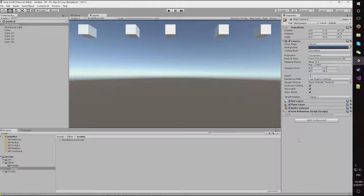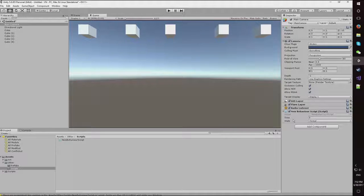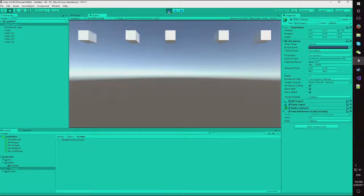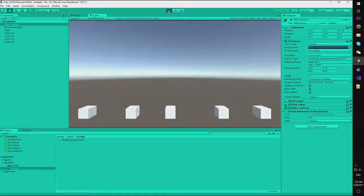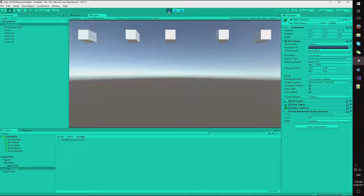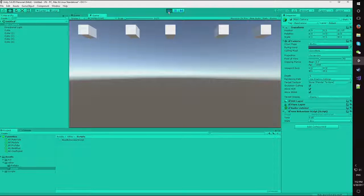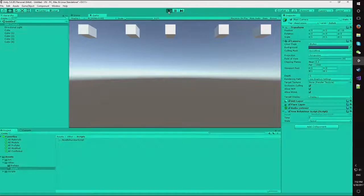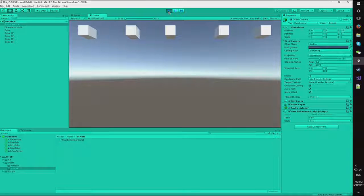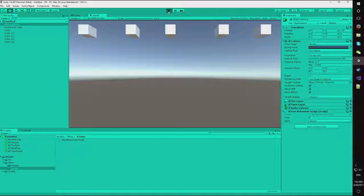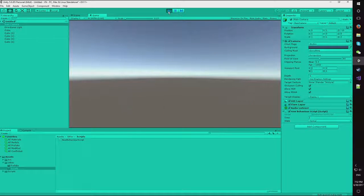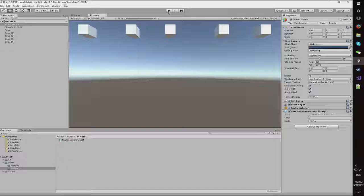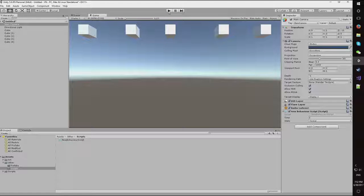That's all done. And we'll see the new behavior script with time being set to 0, state being normal. When we run it, state is at medium. Let's run it again. Medium. And again. Slow. So it's always going to randomly select something. So you can modify the switch statement to switch based on anything you want.